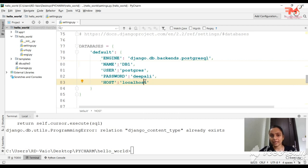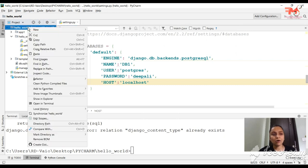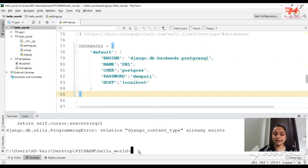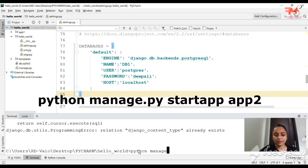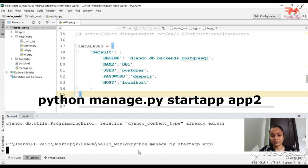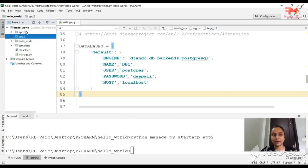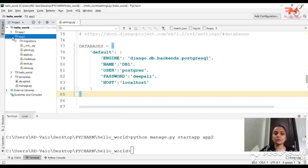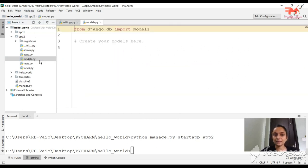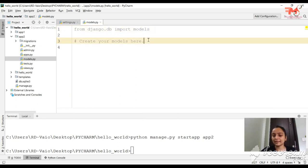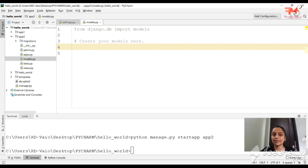So first we will create a model. I am going to use App2. We have two apps in our project: App1 and App2. We will create models and tables in App2. If you open App2's tab, you will have an option called models.py — it is created by default. Here we will mention the name of the database table.